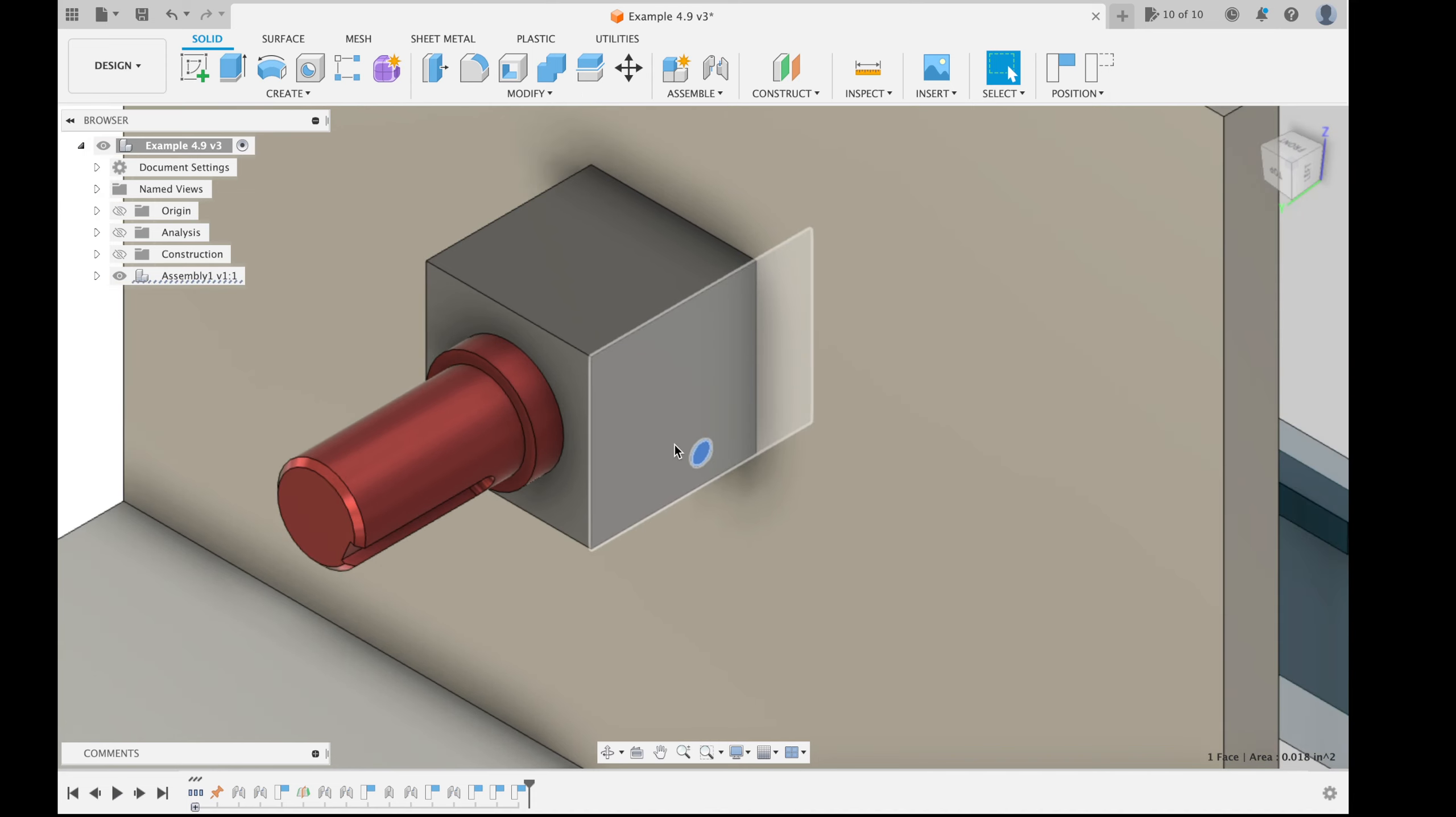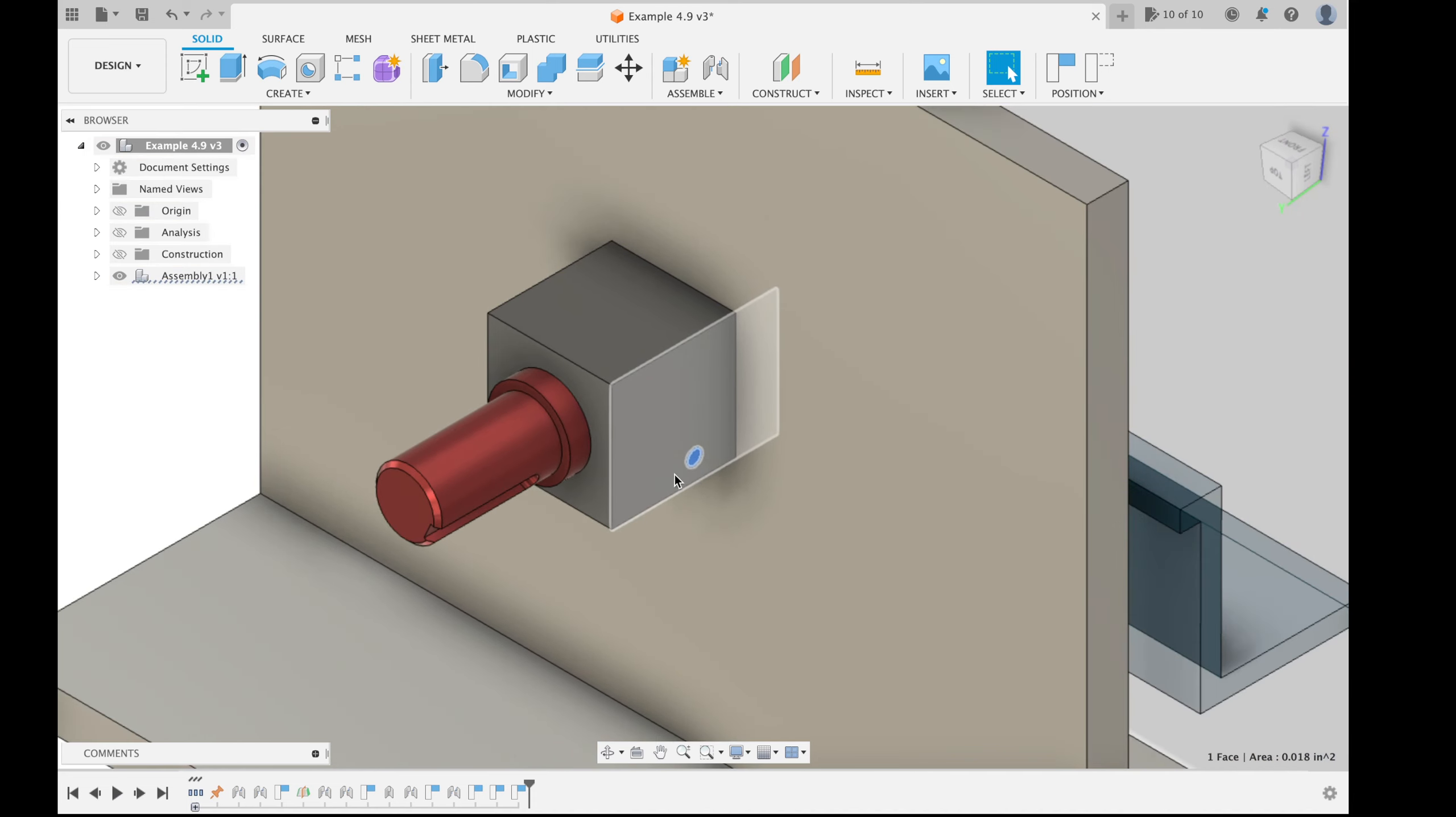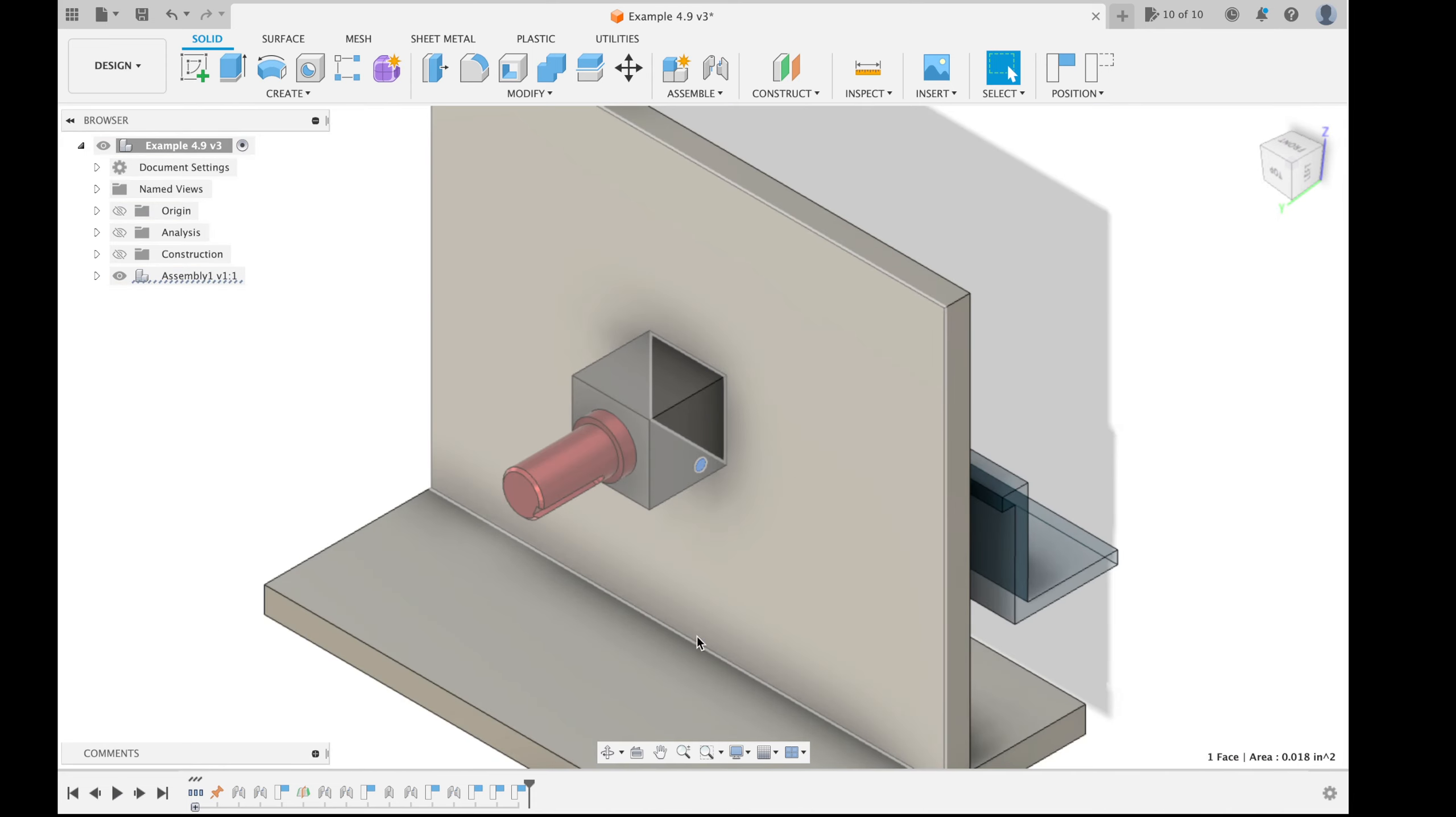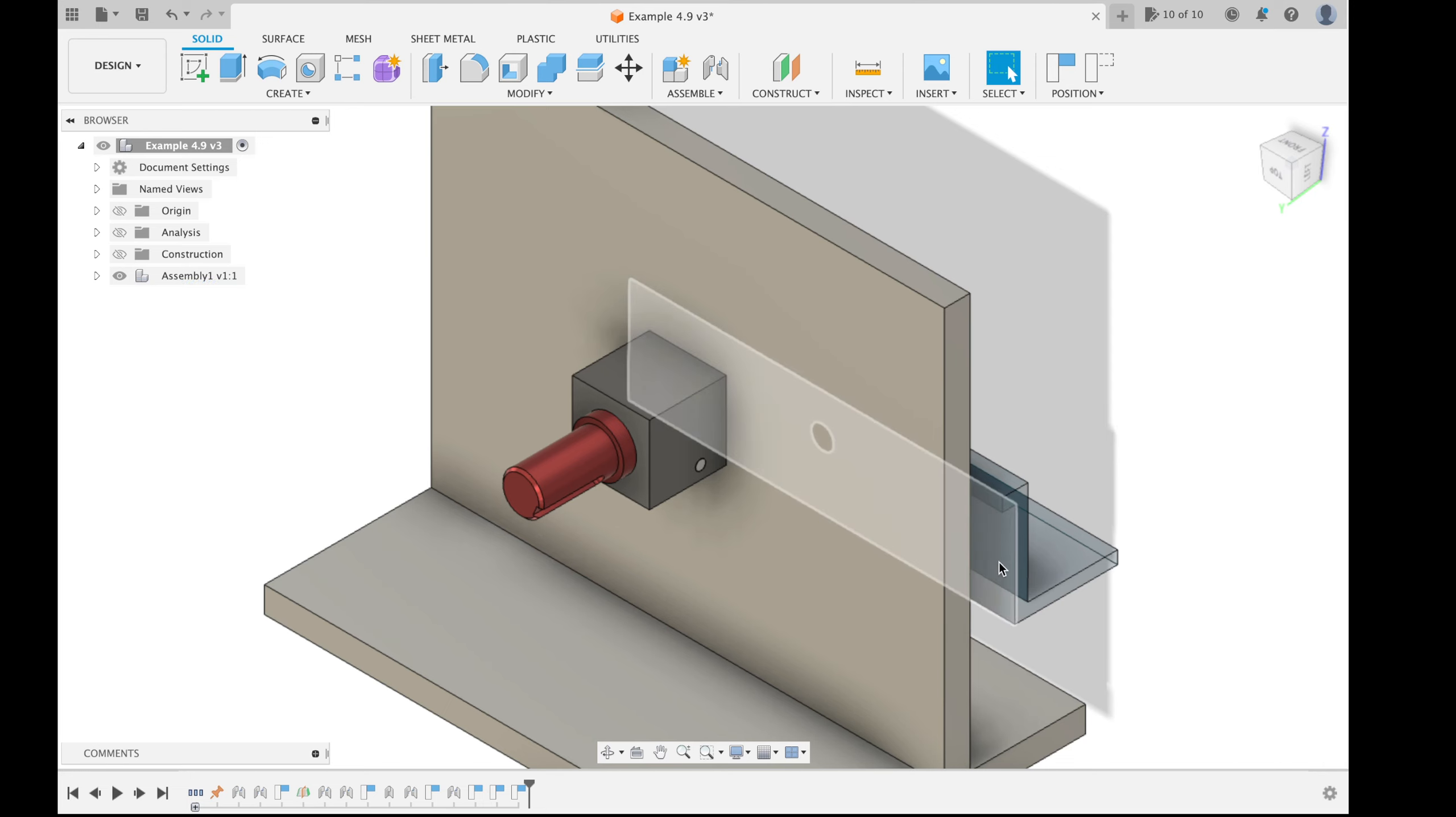We have a pin that prevents the shaft from disengaging with the platform.